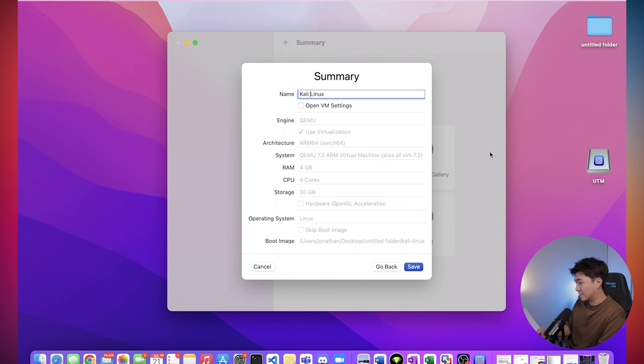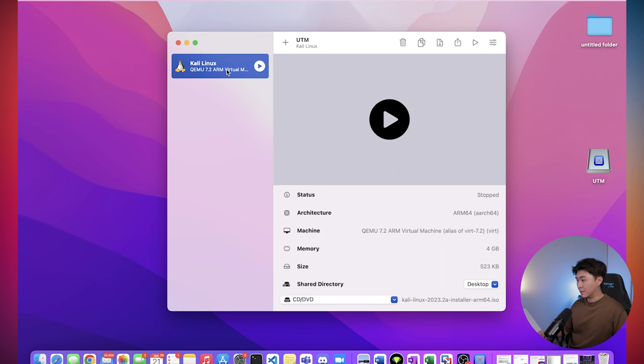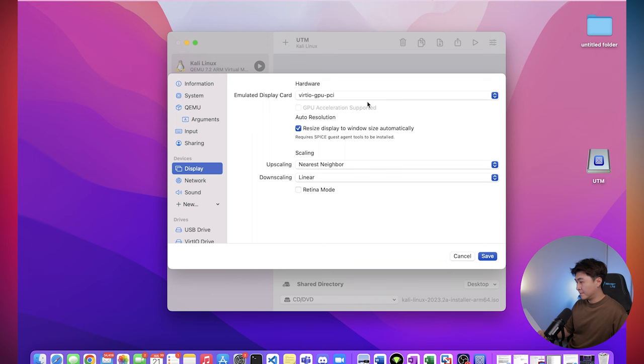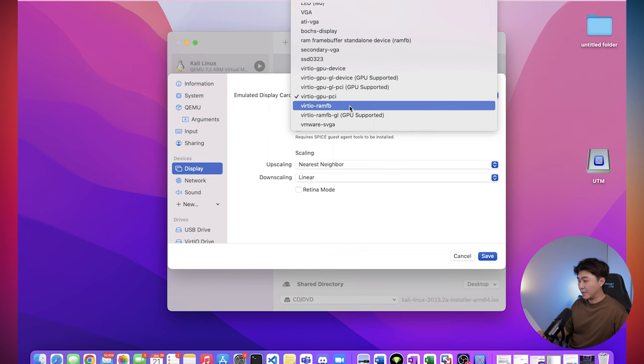Alright, so now we want to change some settings. We click on this Kali Linux and we right click edit. Then click on display. We want to change the display card to this one here ending in RAMFB. And then we hit save.